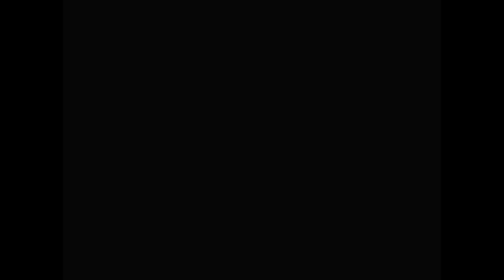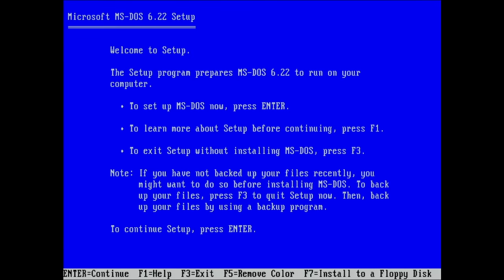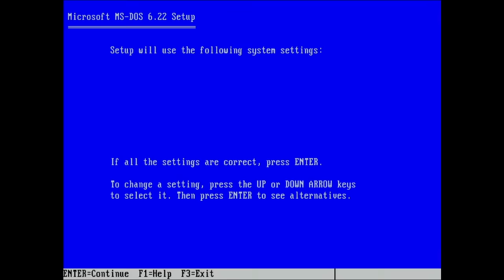Memory management is a complex topic and deserves a dedicated video. But for today, all we need to understand is that by using memory managers like HIMEM.SYS or EMM386.EXE, we can access the extended memory area.